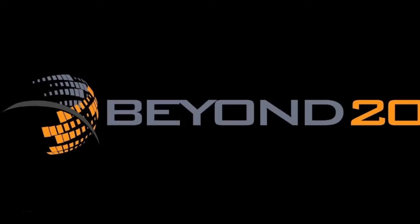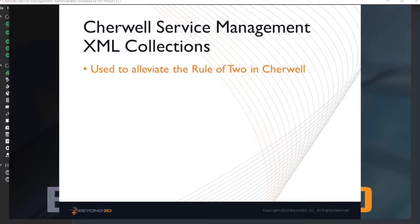Welcome to Cherwell Tutorials by Beyond20. This video will demonstrate how to create and use XML collections to work around the rule of two in Cherwell Service Management.